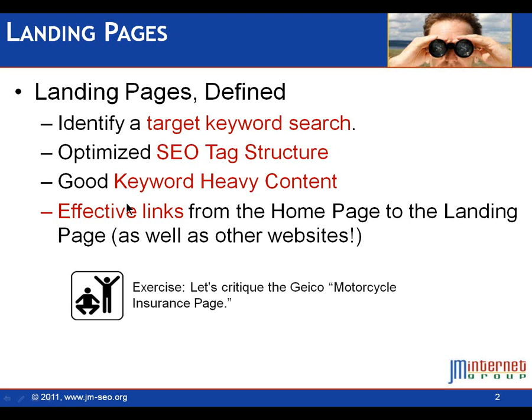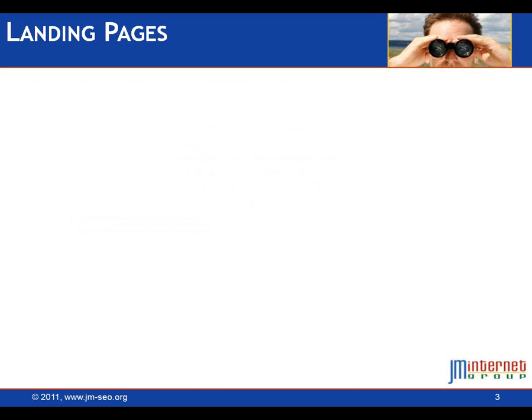So really good job on their landing page. Let's review a little bit. Target keyword search, we need to know our keywords. Secondly, we need to put those keywords in the title tag, the meta description tag, the H1, the H2 tag. Thirdly, we need to generate good keyword heavy content. And fourth, we need to have effective links from our homepage to our landing page. And of course, we're also going to try to get those from other pages on the internet.